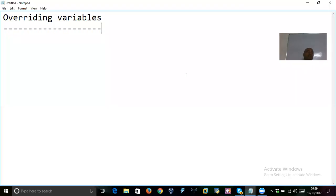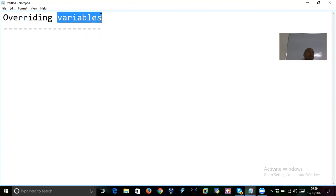Continuing the topic of polymorphism, we are discussing overriding variables. Can we override variables? We know we can override instance methods, but you cannot override private methods, static methods, or variables. It is not possible to override variables. Overriding is not applicable for variables.